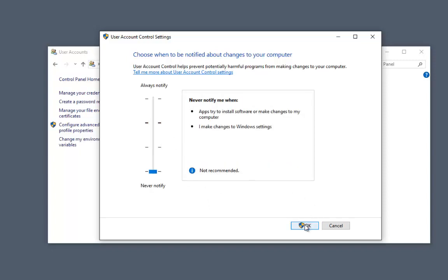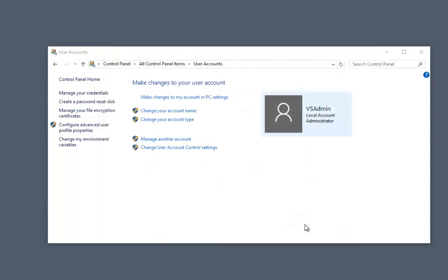This is an example of a user account control settings warning. Now back to the Control Panel, we're going to go ahead and change the power configurations as well.